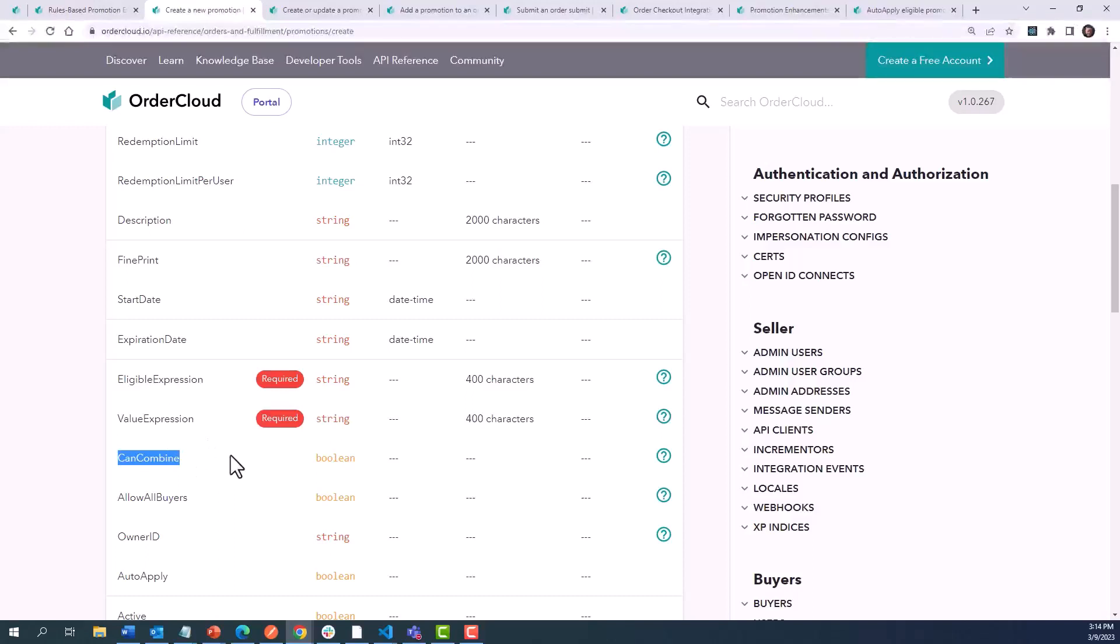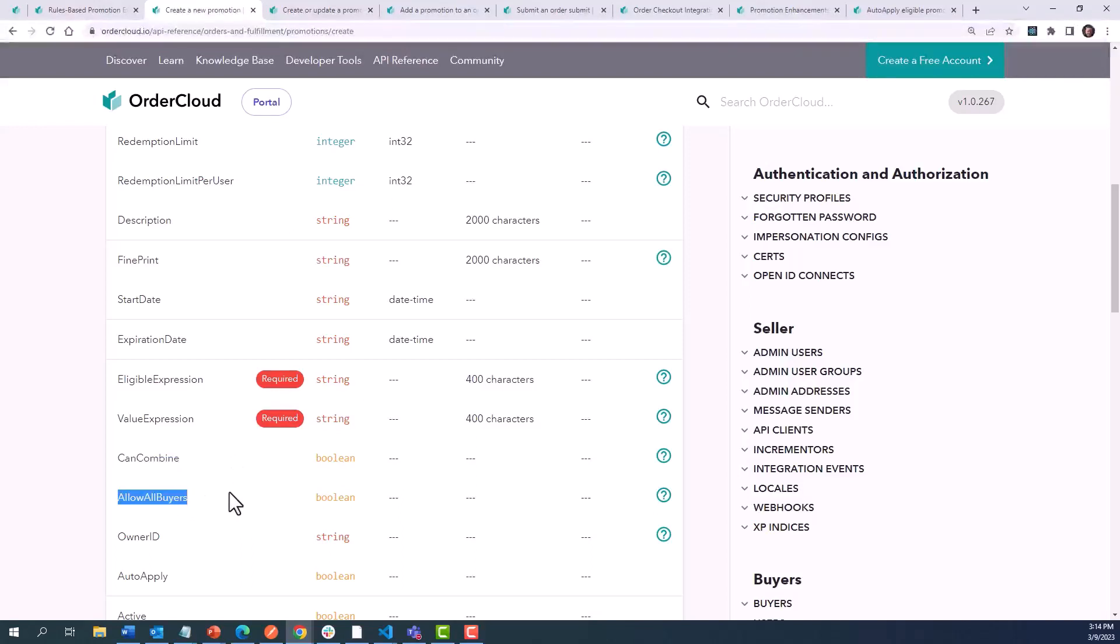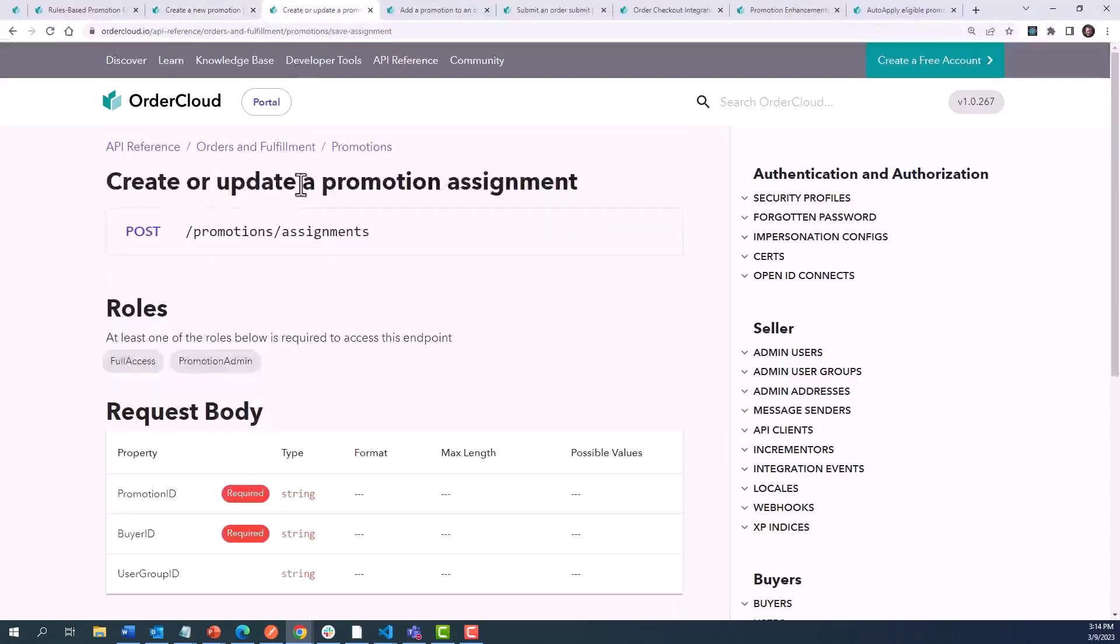When Can Combine is enabled, additional promotions can be applied onto the order, as long as they are also flagged as Can Combine equals true. If Allow All Buyers is selected, any buyer in a marketplace would be allowed to use the promotion. Otherwise, explicit promotion assignments will need to be set via the Create or Update a Promotion Assignment endpoint.